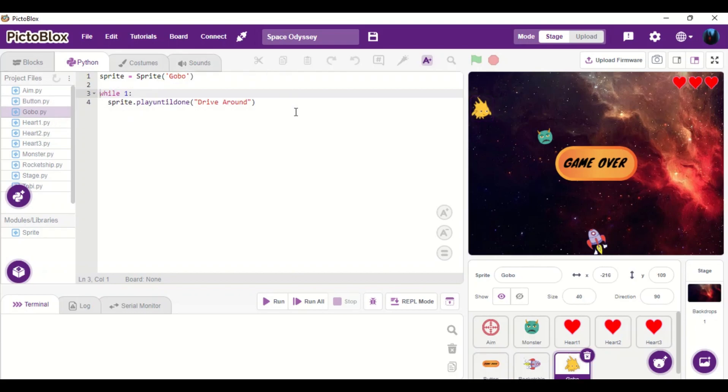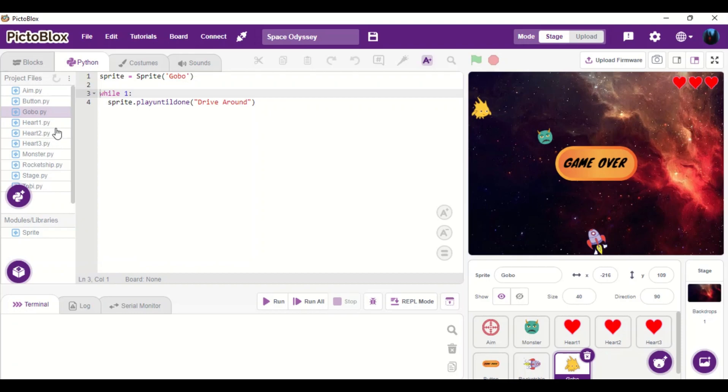for Gobo, I have used background music during the gameplay. Drive around music will be played throughout the gameplay.